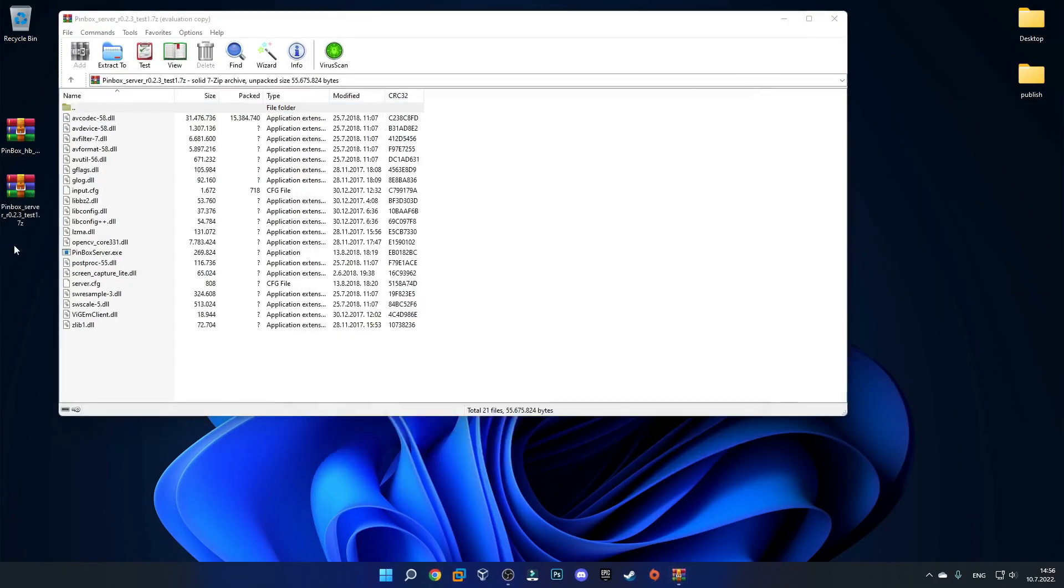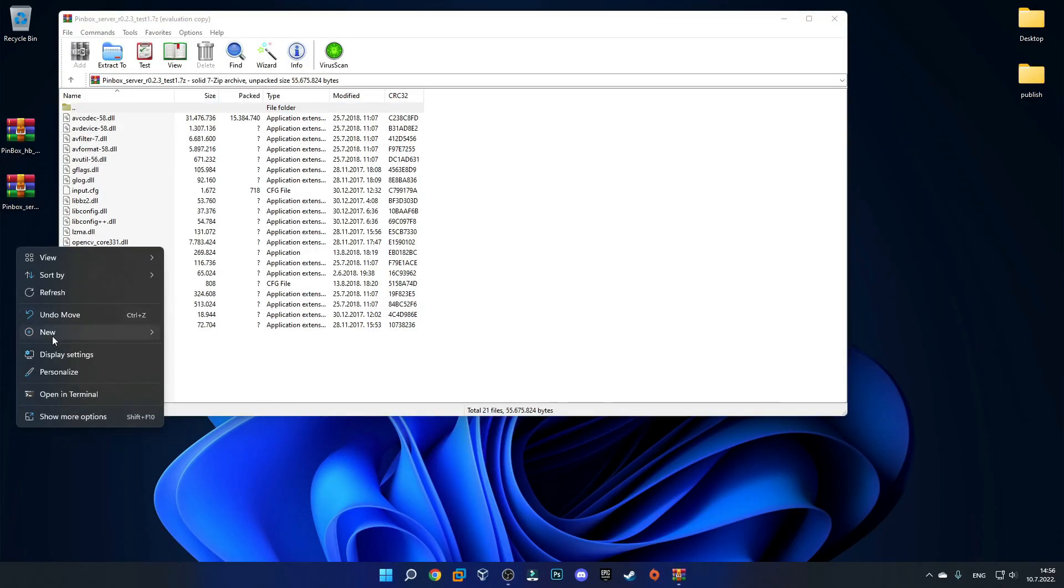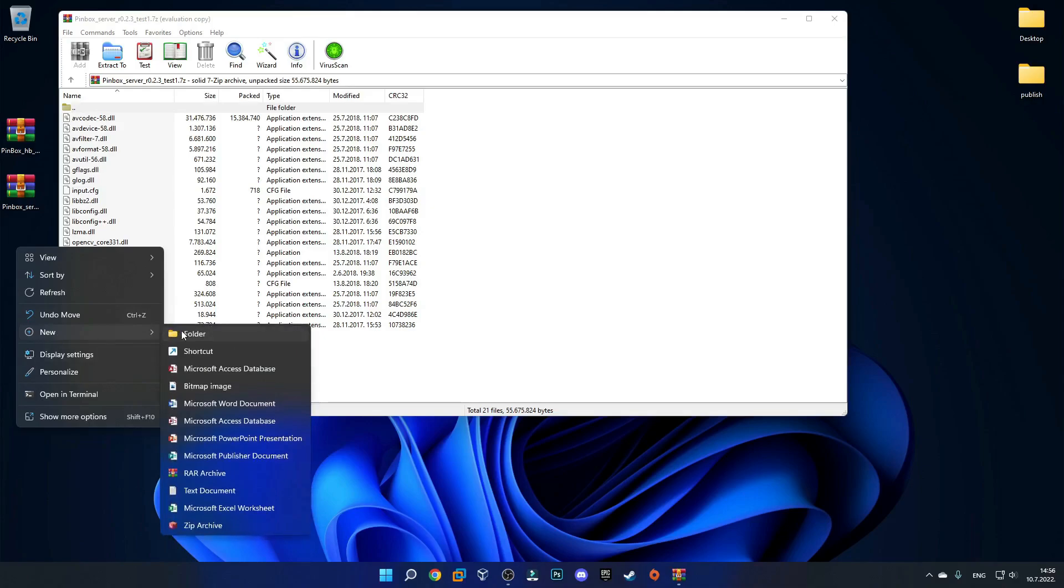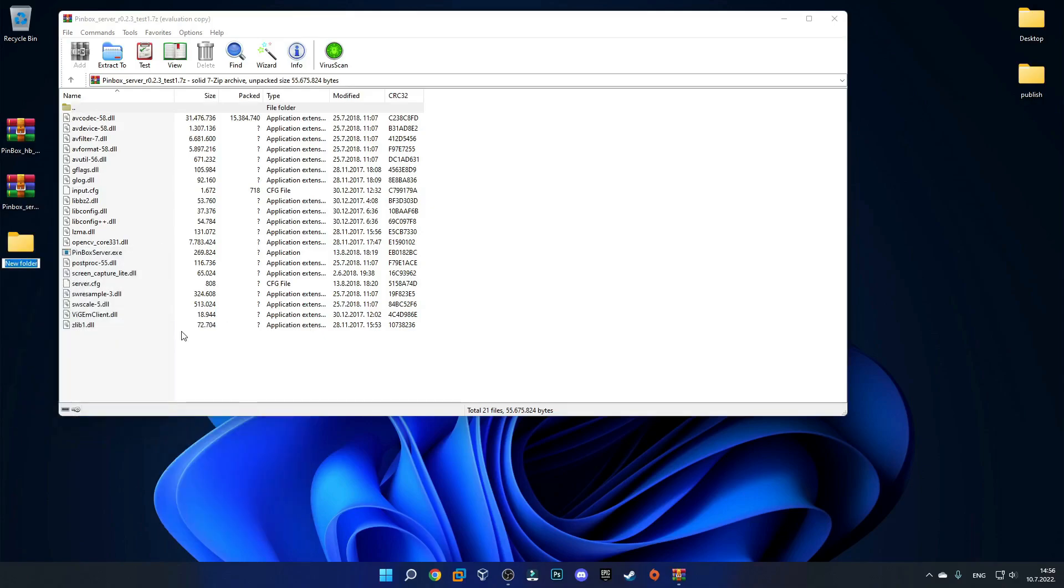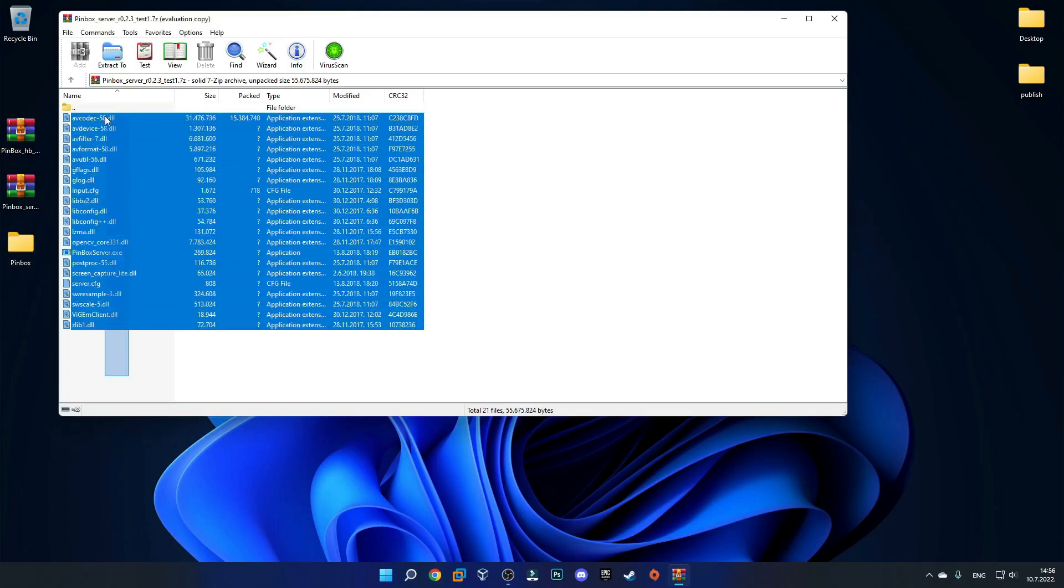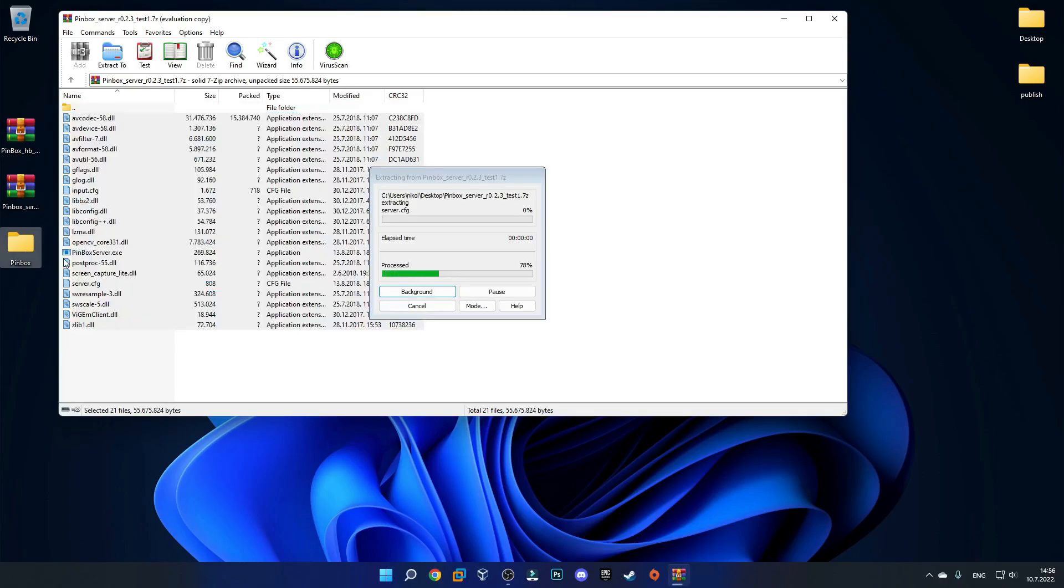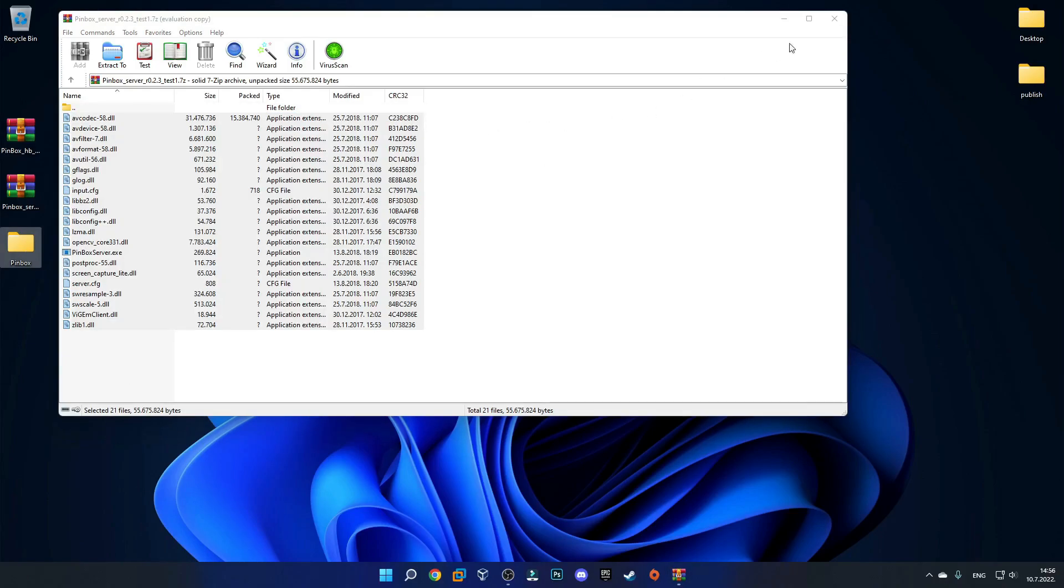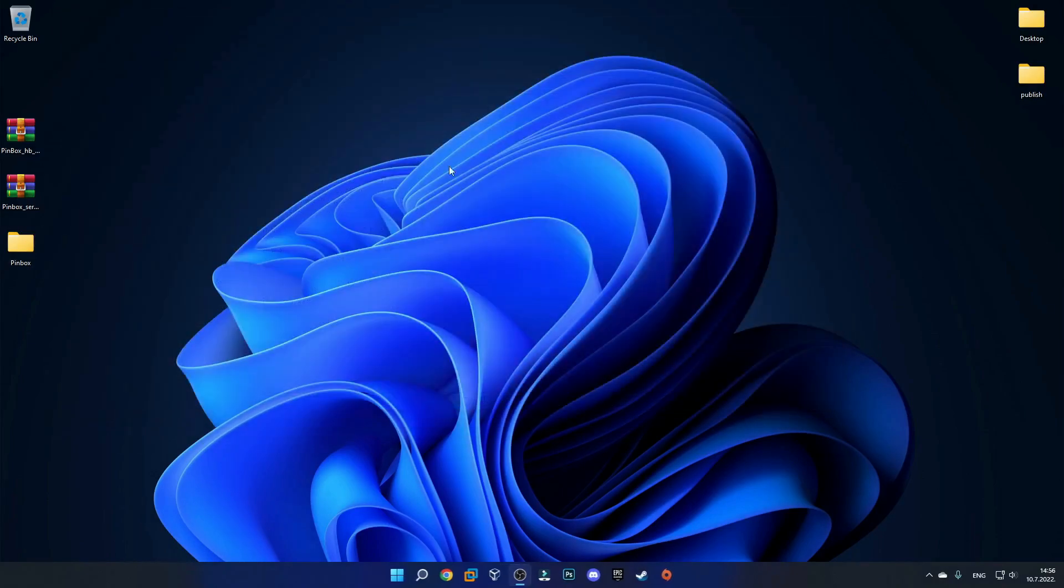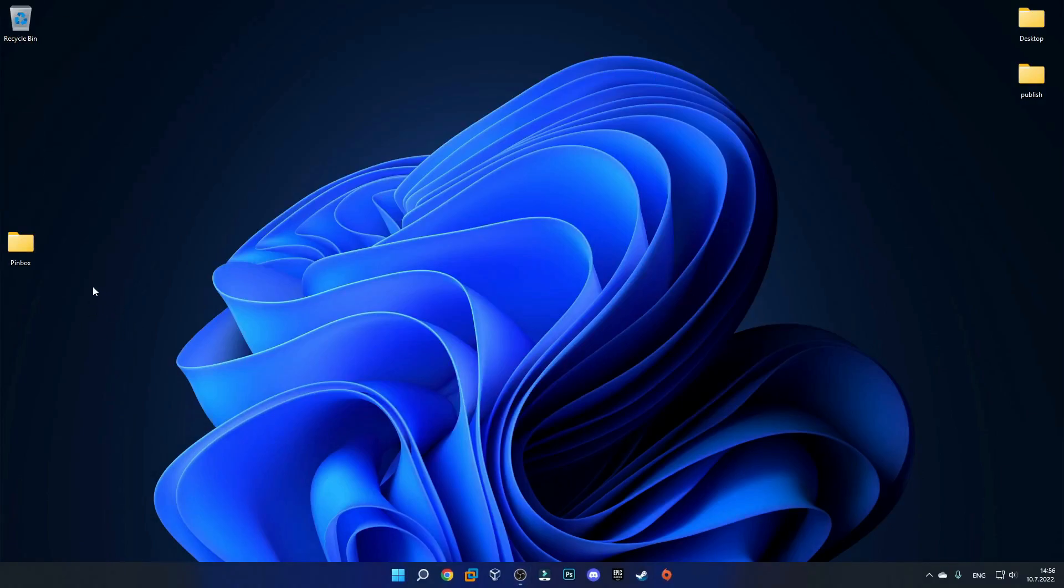Now you can close out of this and for the second one we'll actually need to extract. Just make a new folder on your desktop and I'll just call it Pinbox. I'll just extract all of these files into that new folder and then we can close out of this. Now we can delete the zip files.